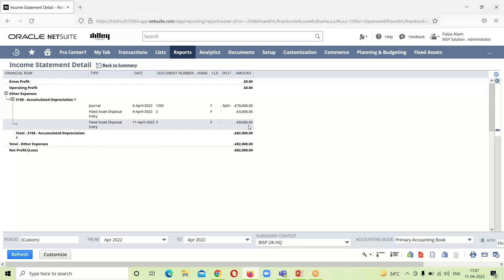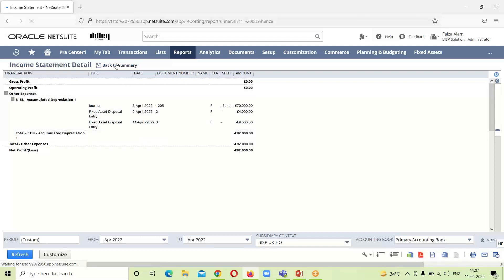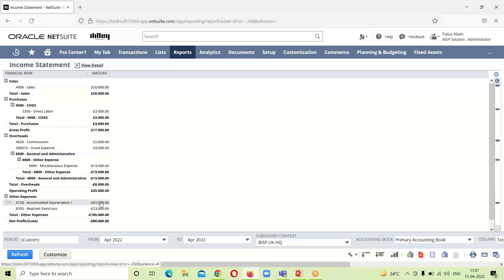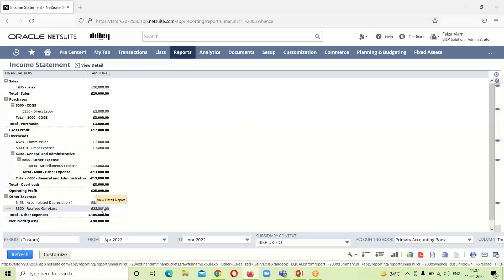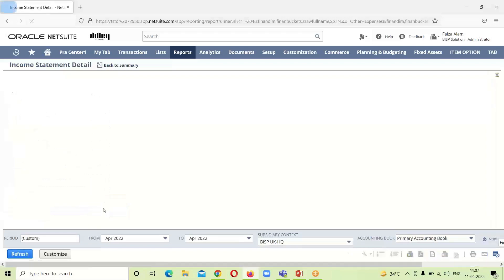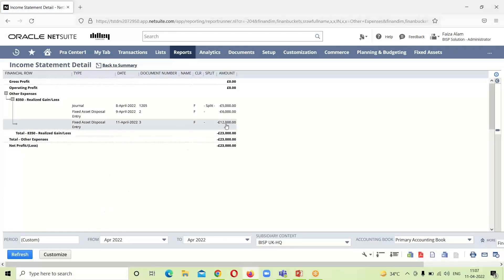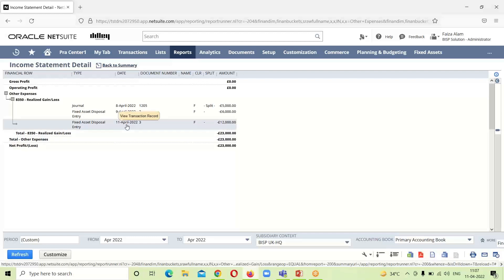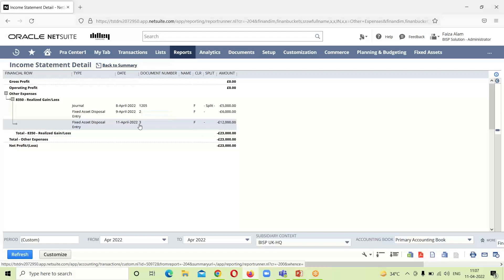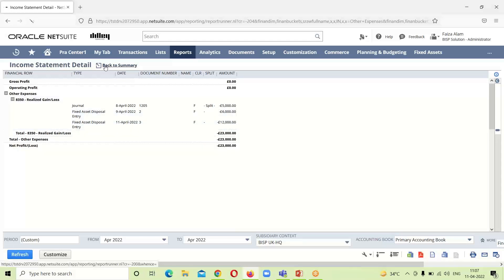This is the entry that we have just passed. Going back to summary, if we click on Realized Gain or Loss, here is the $12,000 loss that the company is facing. The date shown is the fixed asset disposal entry on 11th of April. If we click on it, it will take us to the journal page. This is the loss that is faced by the company due to the fixed asset disposal. These are the two transactions in the income statement.